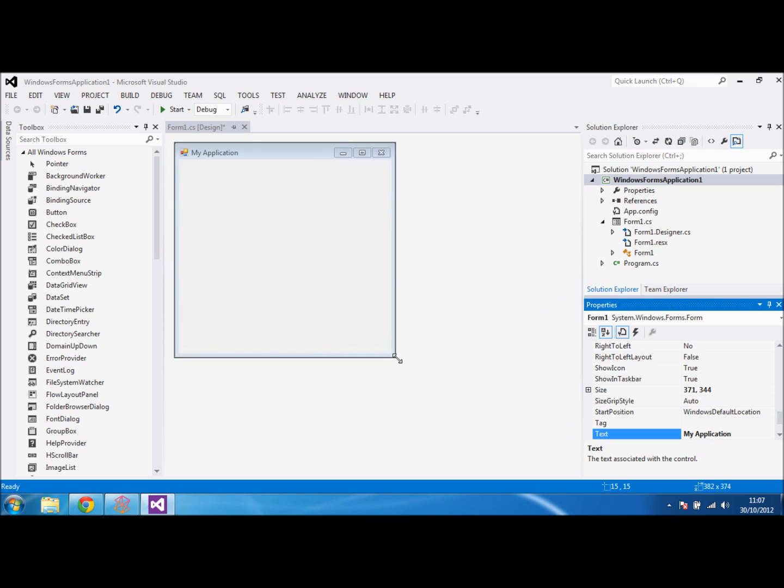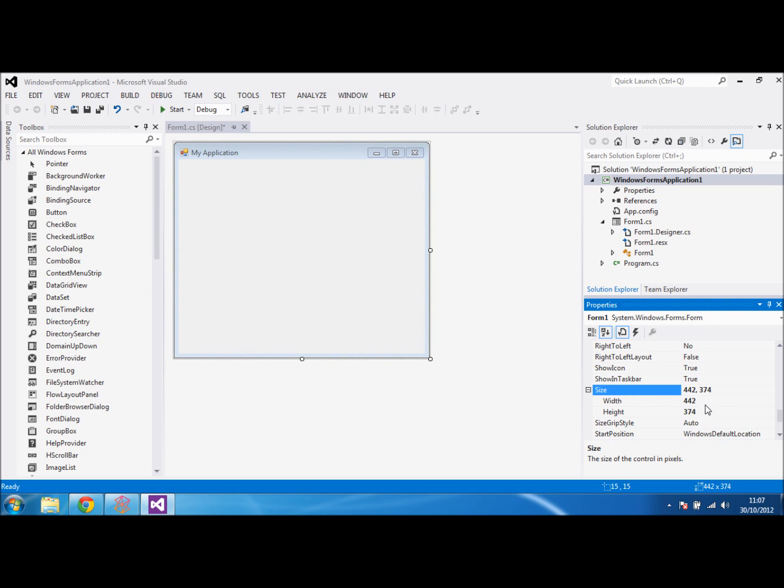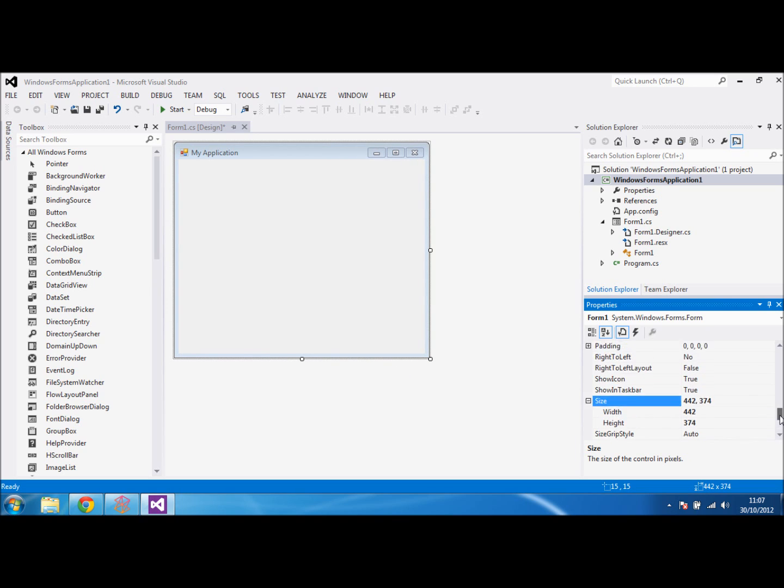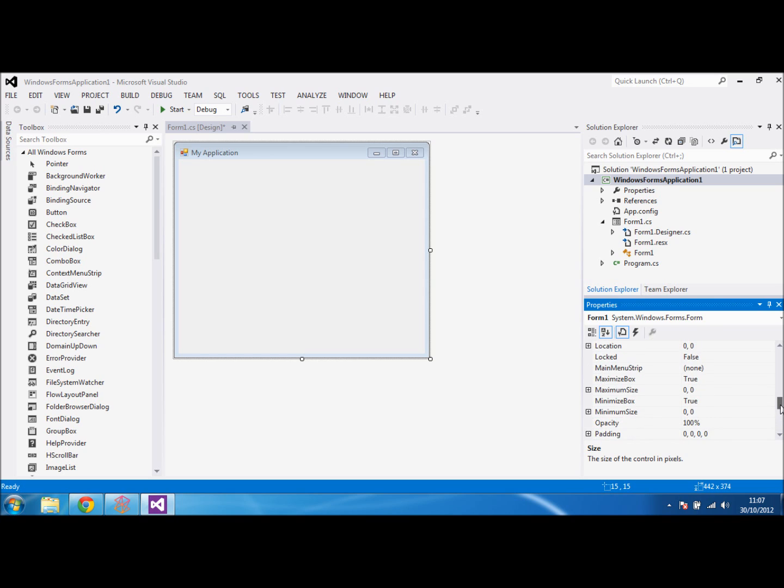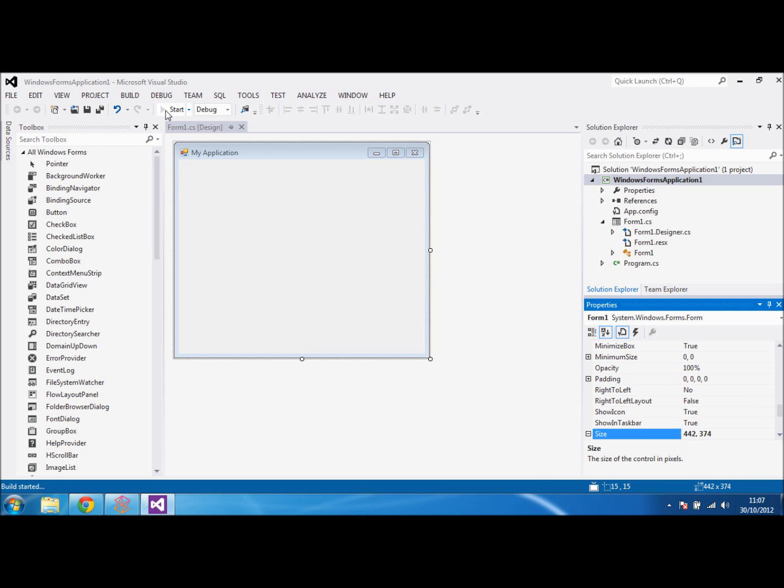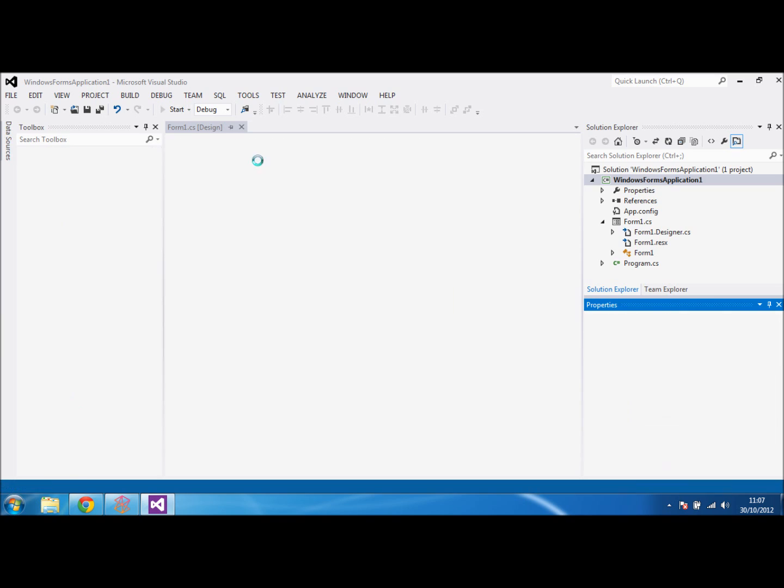Obviously you can resize these windows, you can set them here. You can decide whether or not you want to fix the size if you want them to be locked or if you want people to be able to move it. At the moment if we debug the application, you'll see that you can actually expand and change the size of the form.